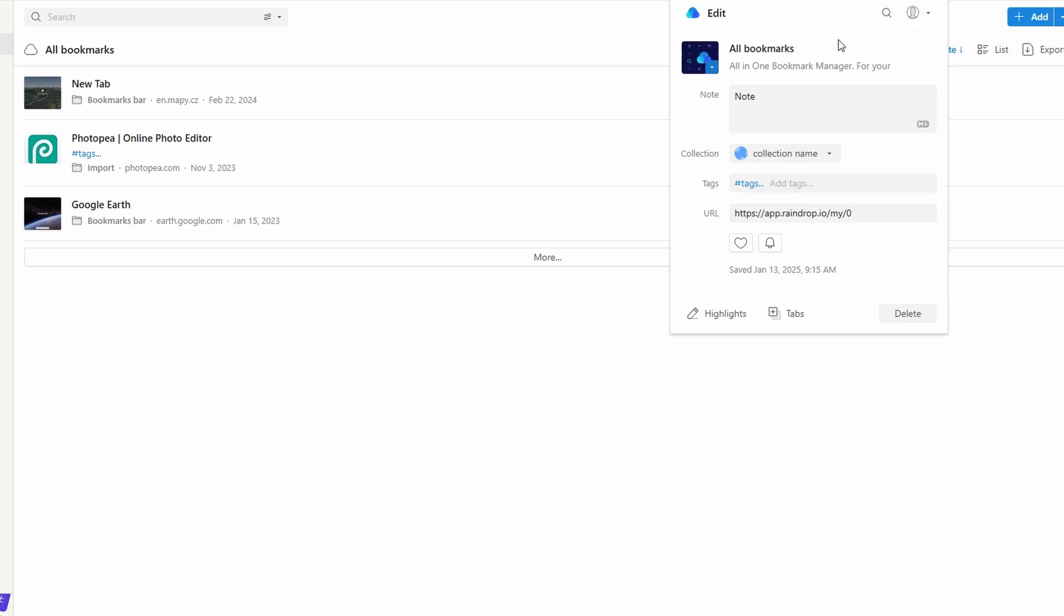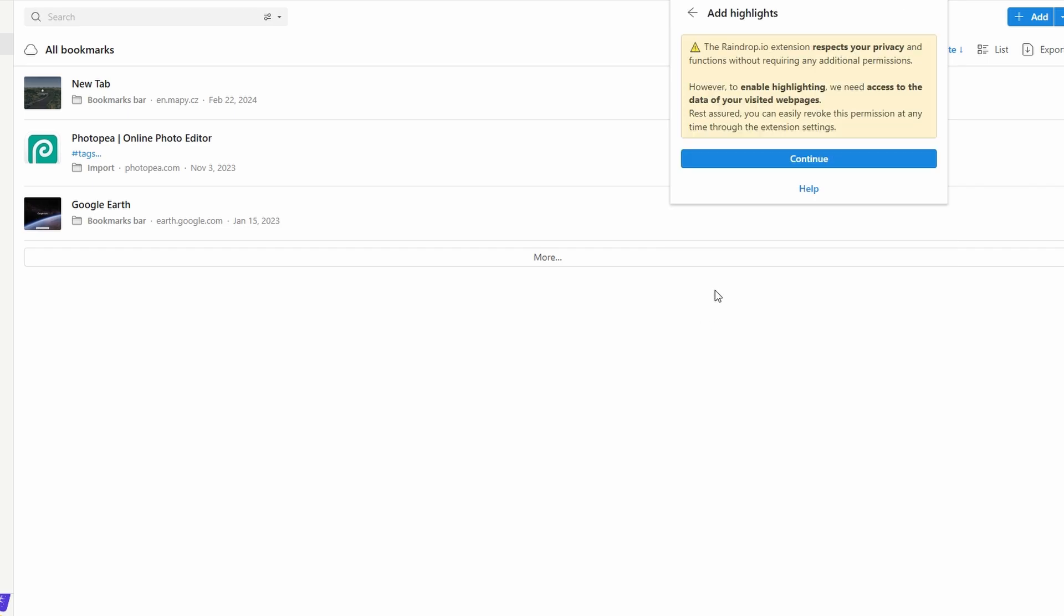The extension ensures that saving bookmarks becomes an effortless part of your browsing routine. Whether you're planning a trip, doing research, or finding inspiration, you can keep everything neatly organized with just a few clicks.